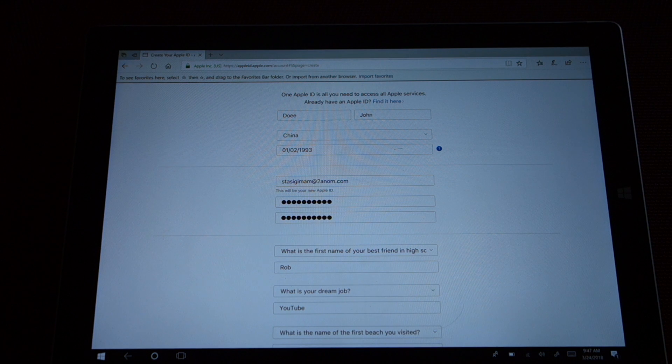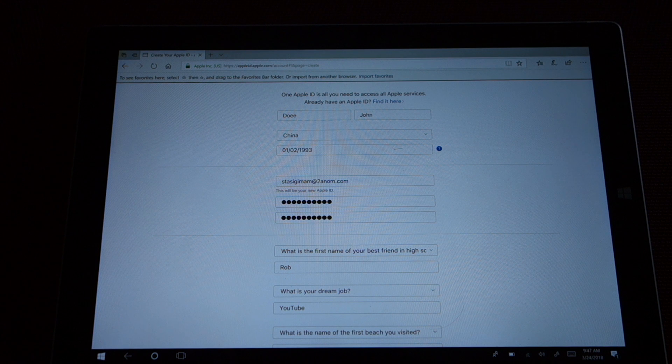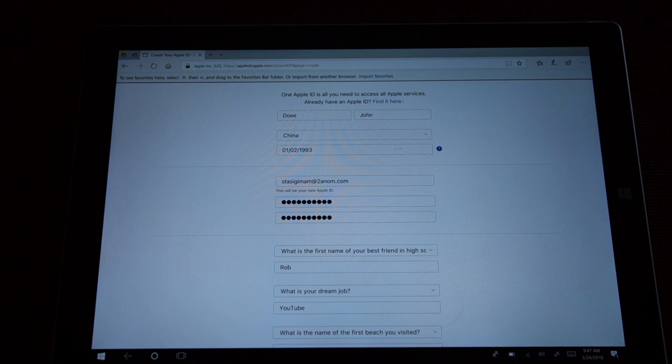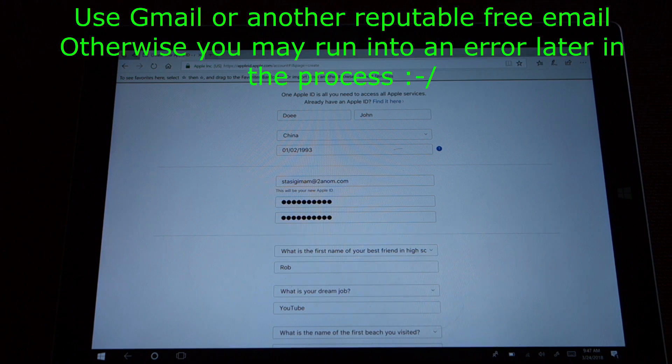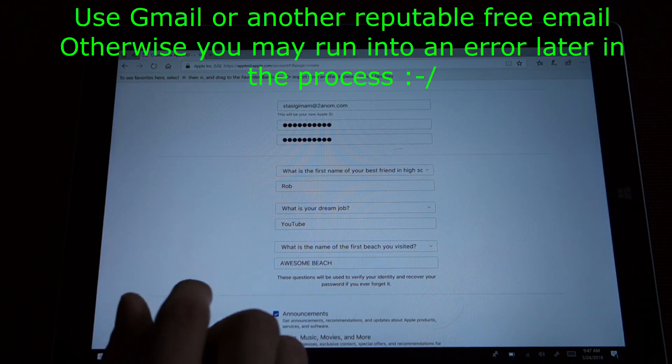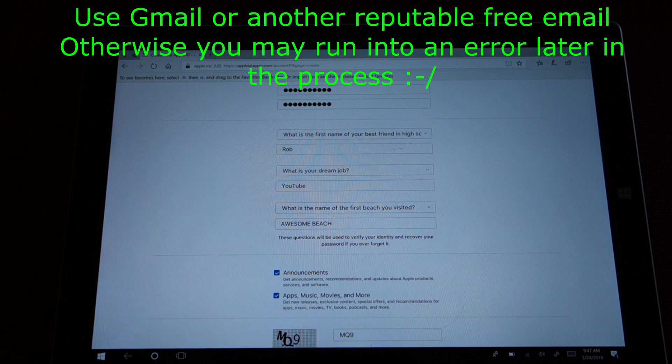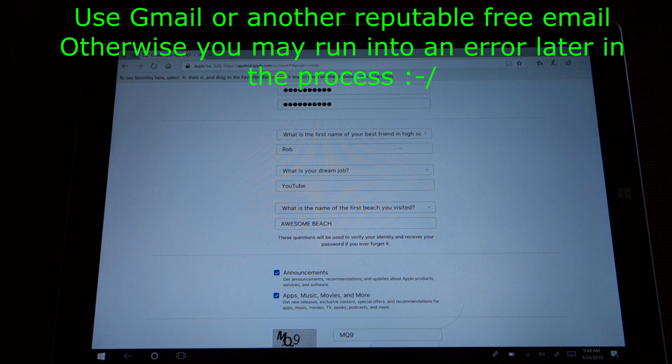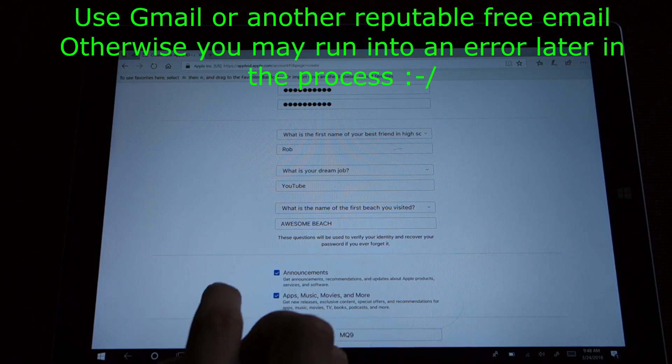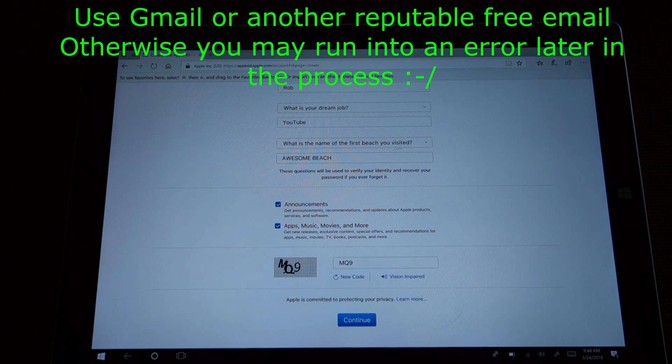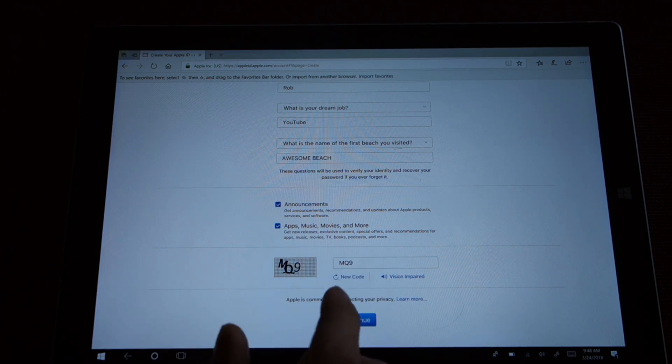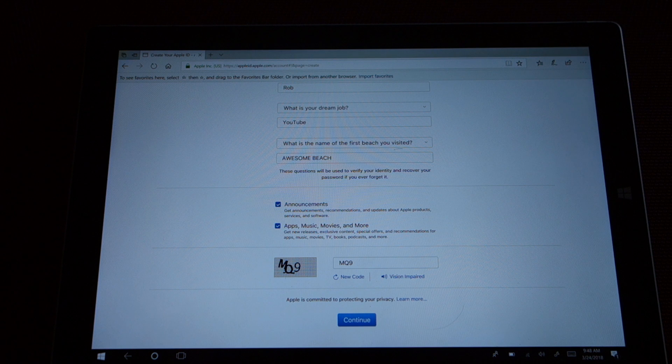Now we've created that application, I just want you to see what it looks like before I submit it. I just created John Doe, country China, here is his birthday, here is a temporary email address that I created for this purpose. Best friend, we'll go with Rob, what's your dream job YouTube, and what's the name of the first beach, awesome beach. You enter the code, and then you click continue.